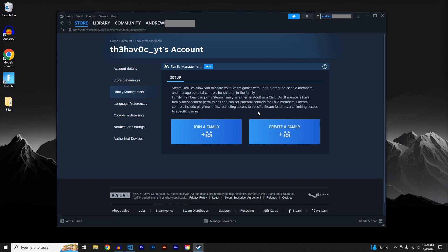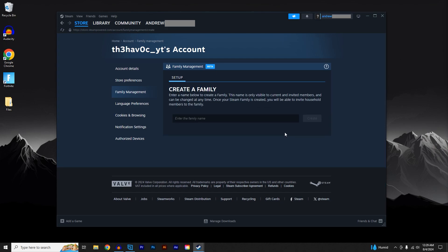In order to share Steam games, you will need to either join a current family or create a new family and invite others. I will go ahead and create a new family. Give your family a name and click Create.